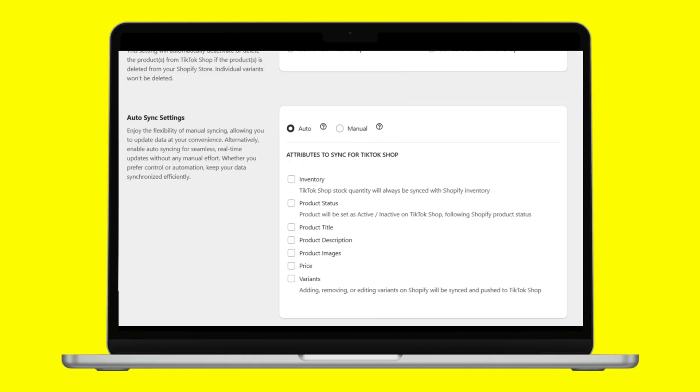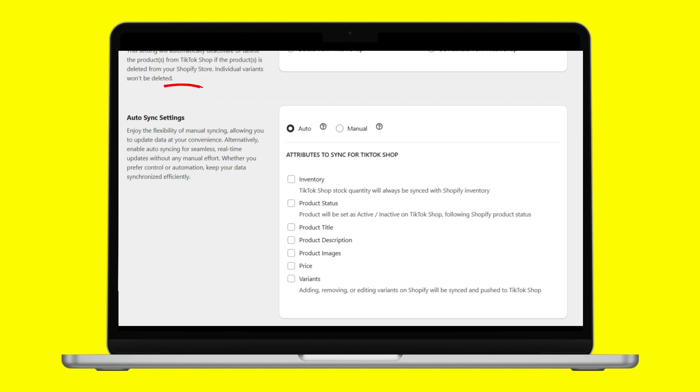But what actually sets us apart? With SPL, you can sync your inventory and product attributes in real time, eliminating the need for manual updates across platforms.